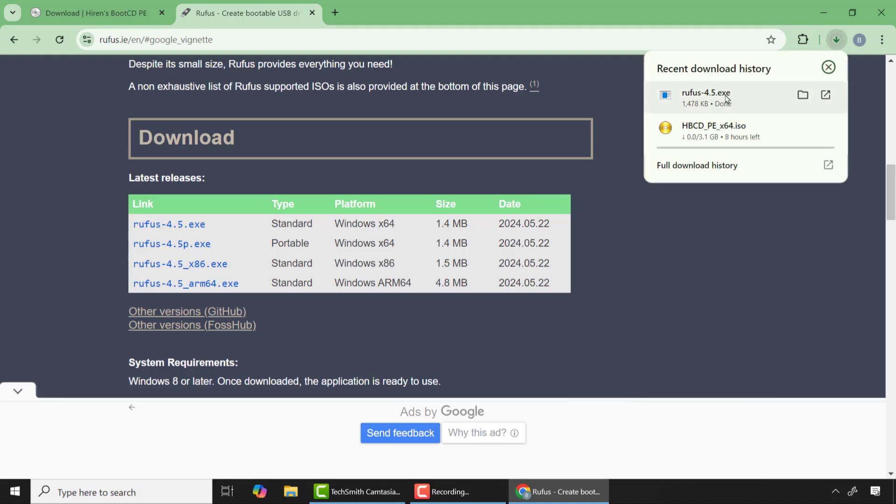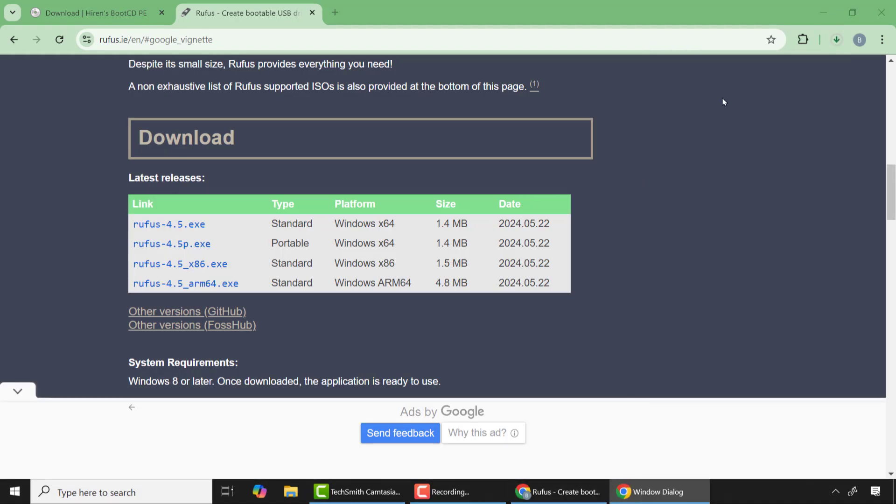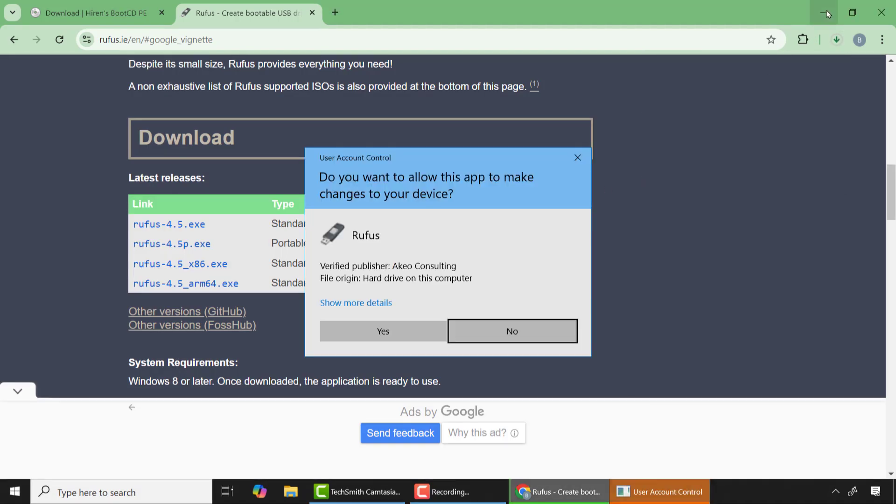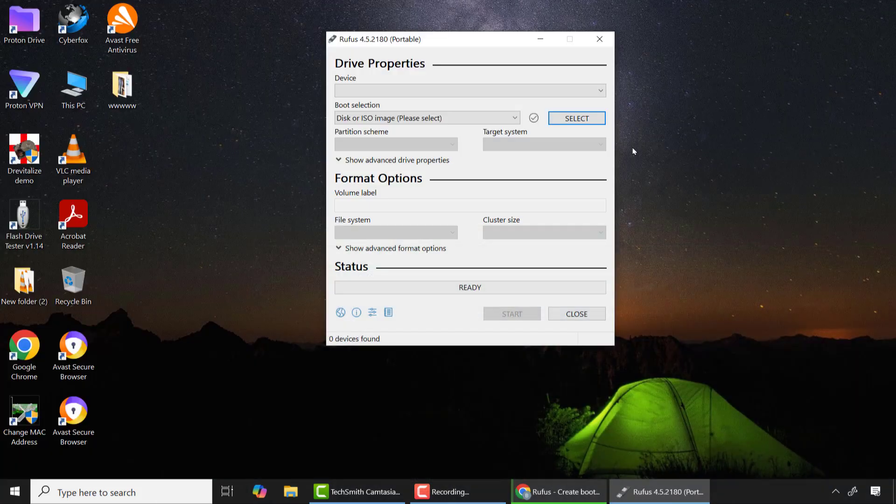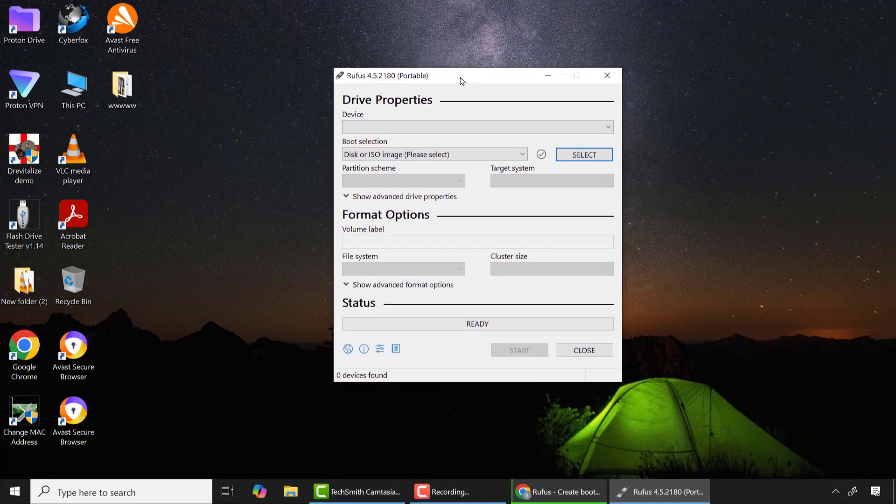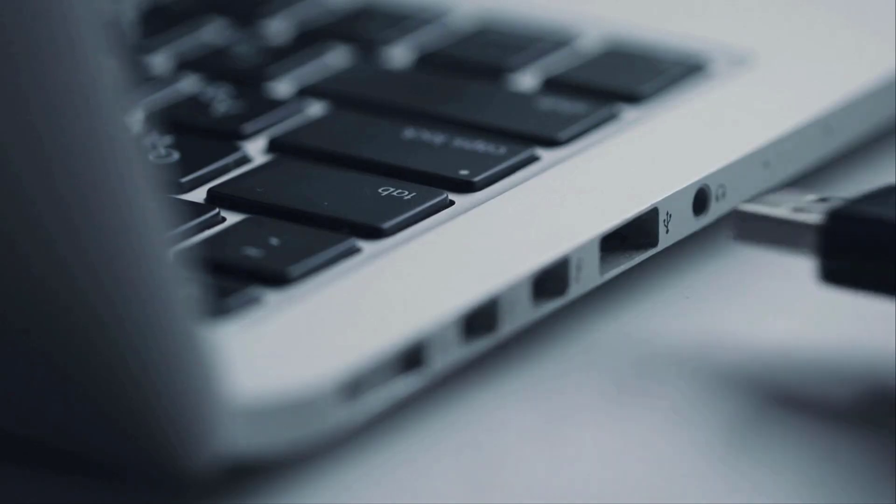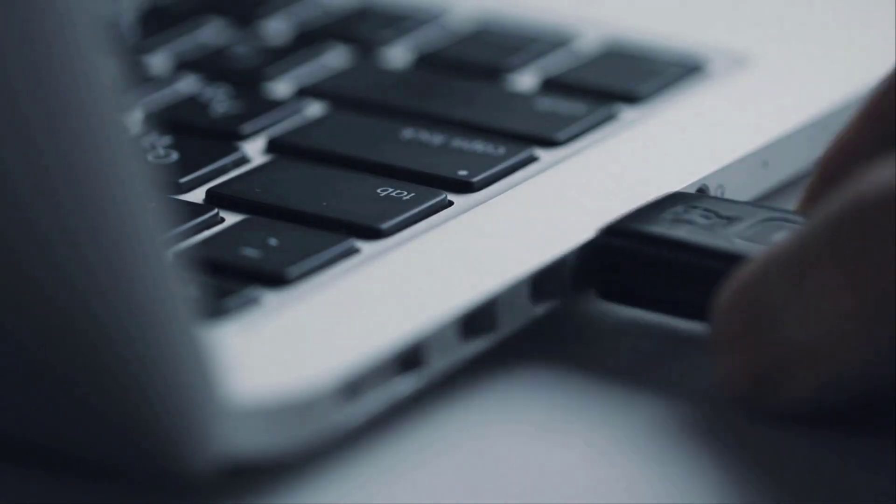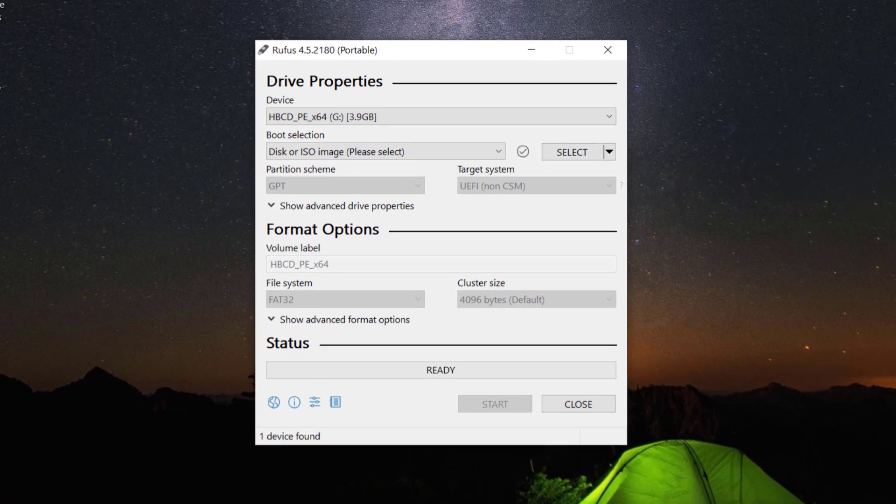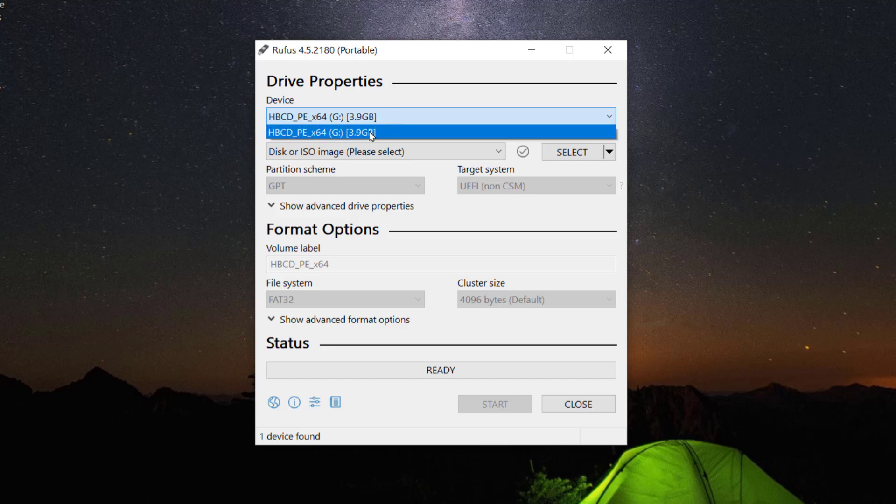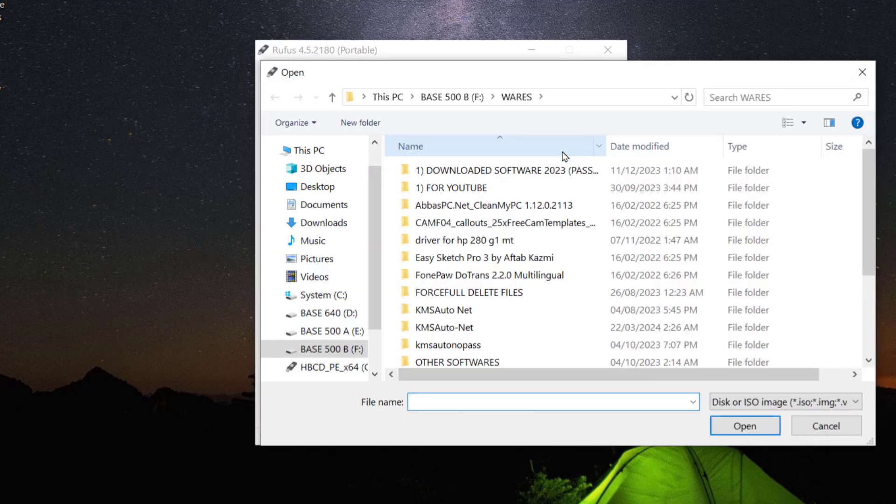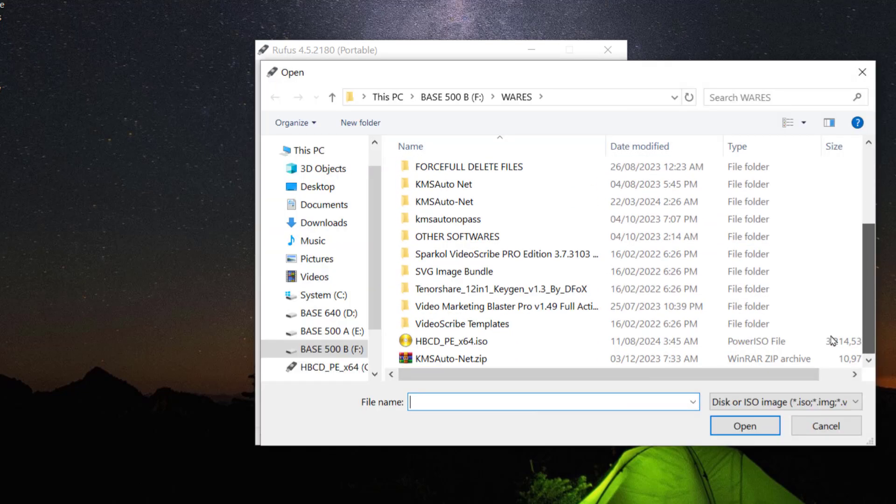After download is completed run the Rufus application and quickly insert your USB flash drive. After that you see that the USB flash drive has been detected. From there click select and choose the Hiren's Boot ISO that you downloaded.